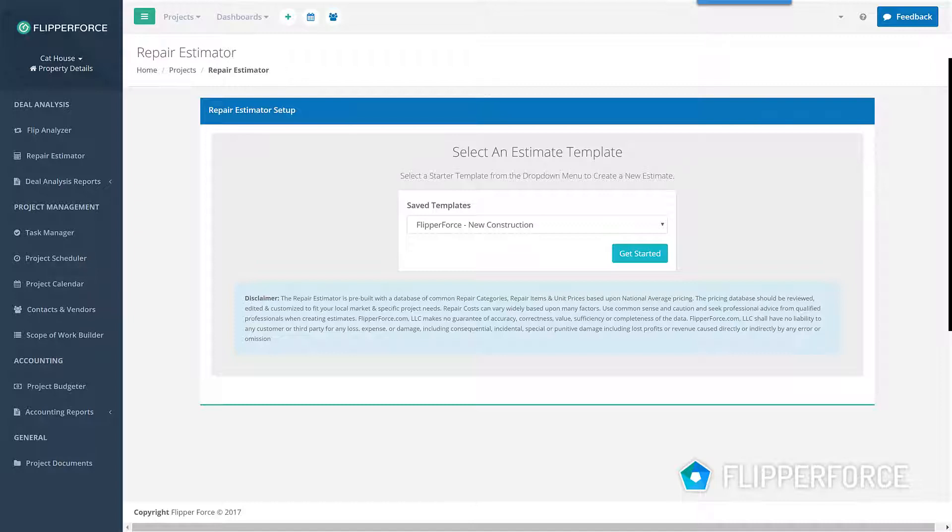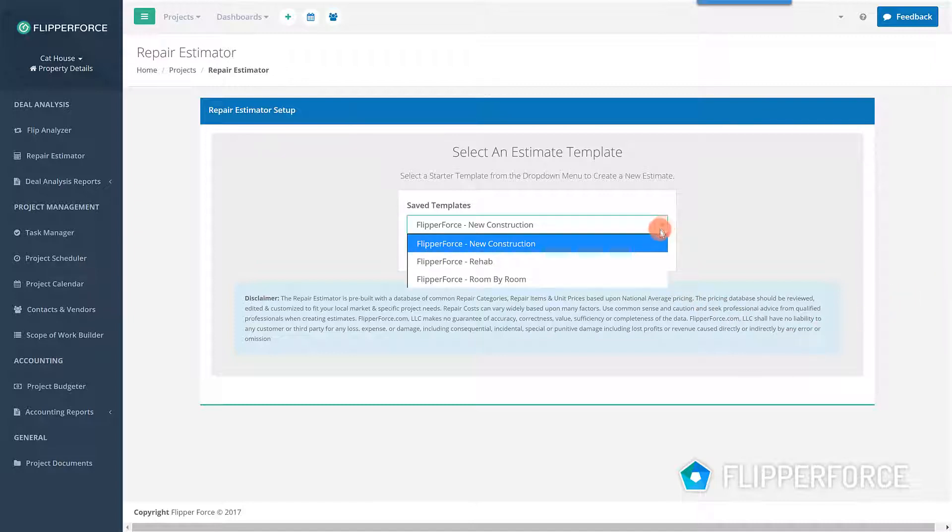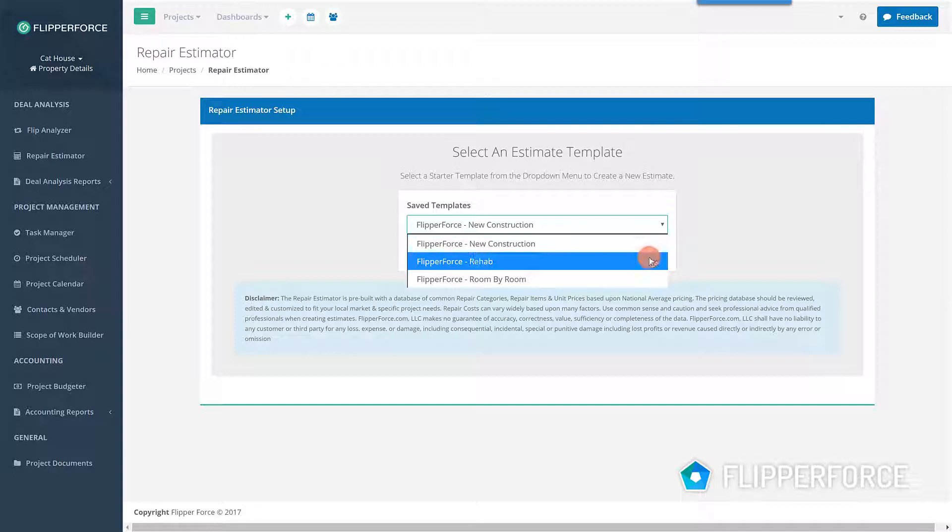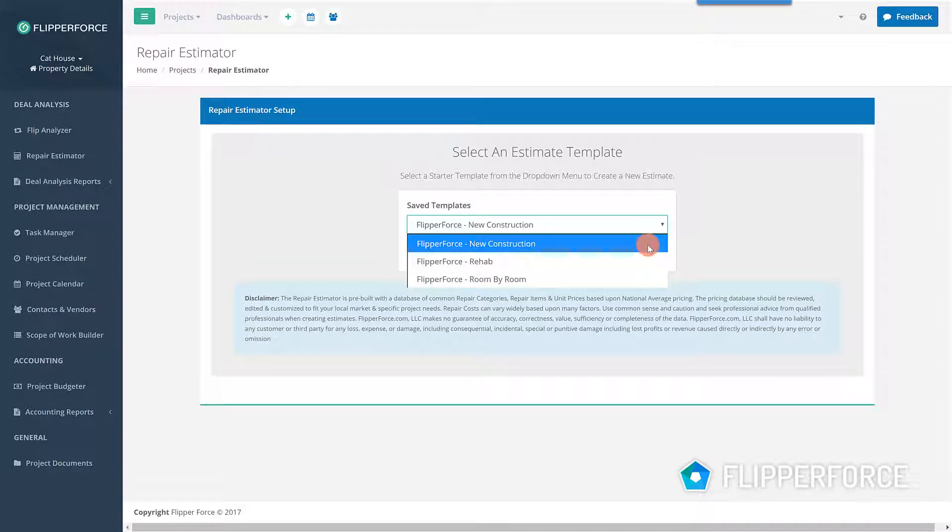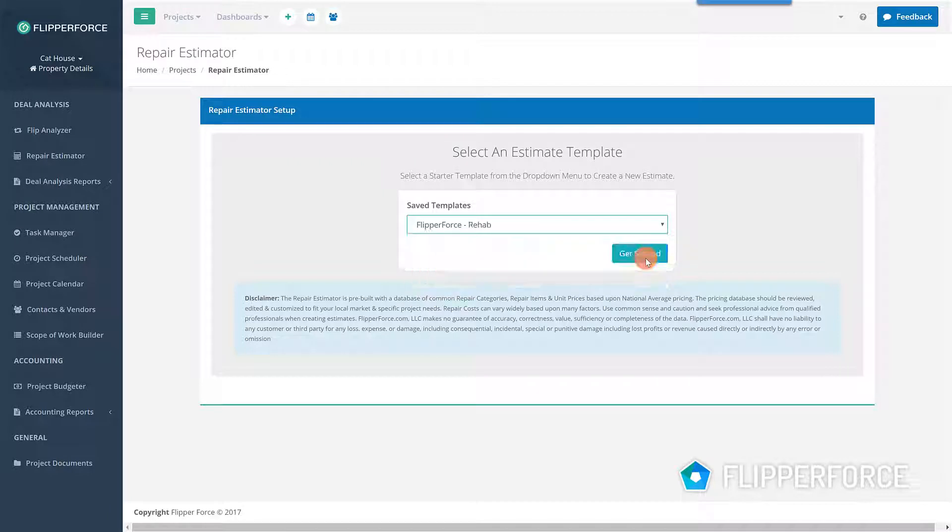FlipperForce has a template for estimating repairs by category, estimating repairs by room, and templates for new construction projects. Select the template that you want to use from the drop-down menu and then click start to load the selected template.